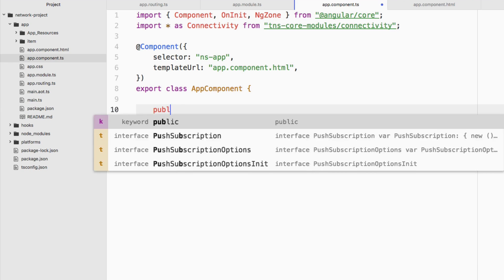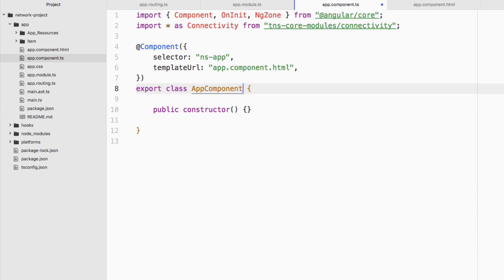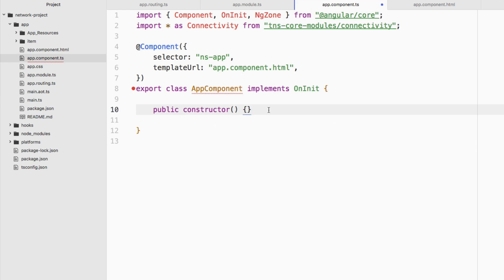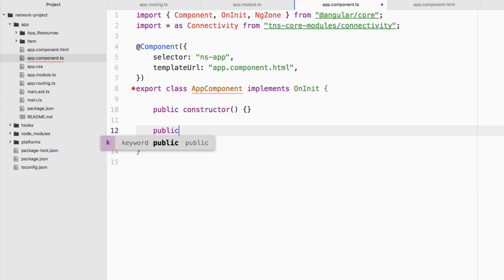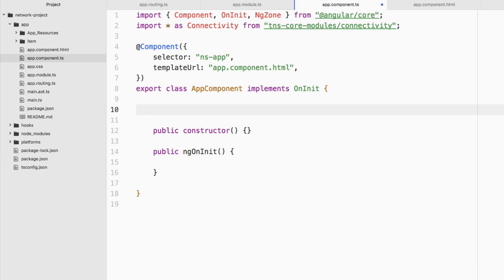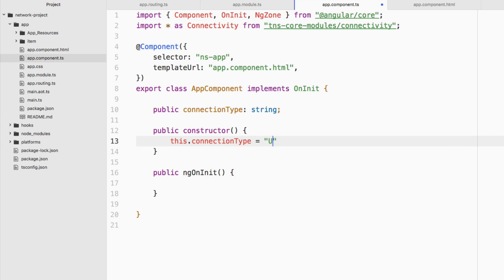Let's add a public constructor, because every application should have one, and implement the OnInit interface. You should never do heavy operations inside the constructor, so we'll use ngOnInit, which is now a required function. We're also going to have a public variable bound to the UI: public connectionType: string. We'll initialize that in the constructor as this.connectionType = 'unknown', since we won't know it right at the start.